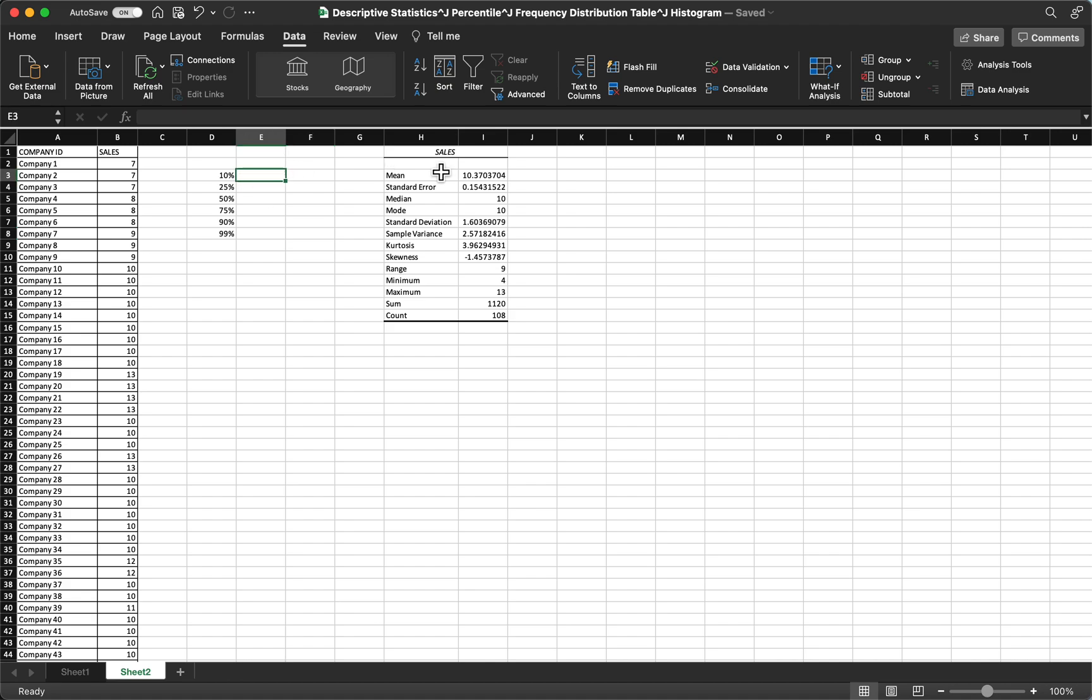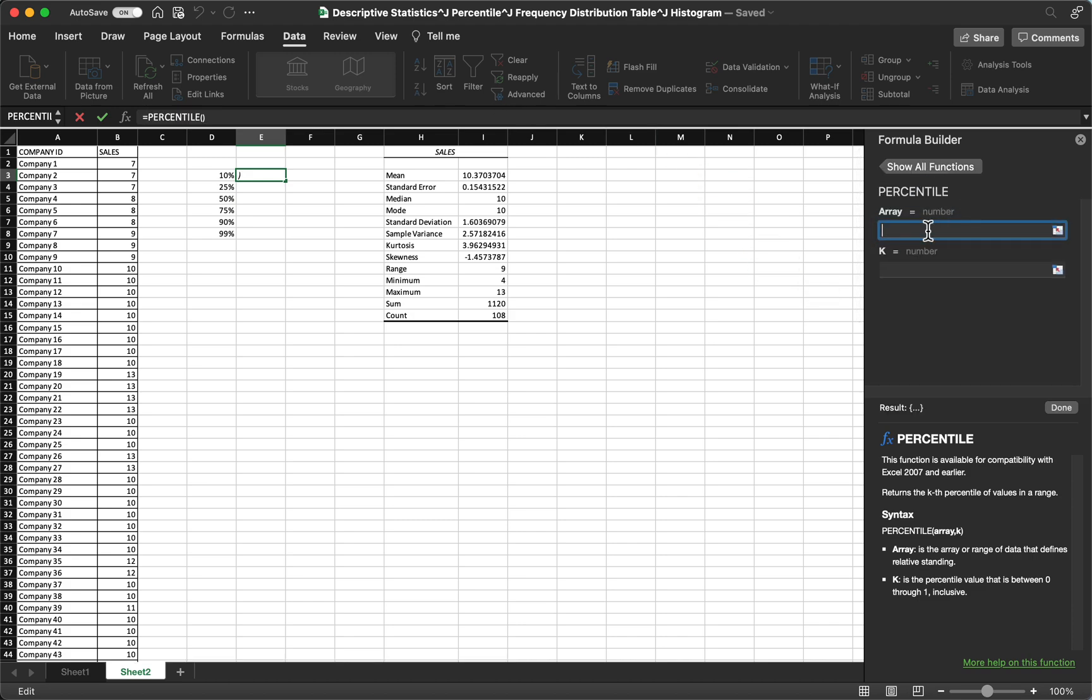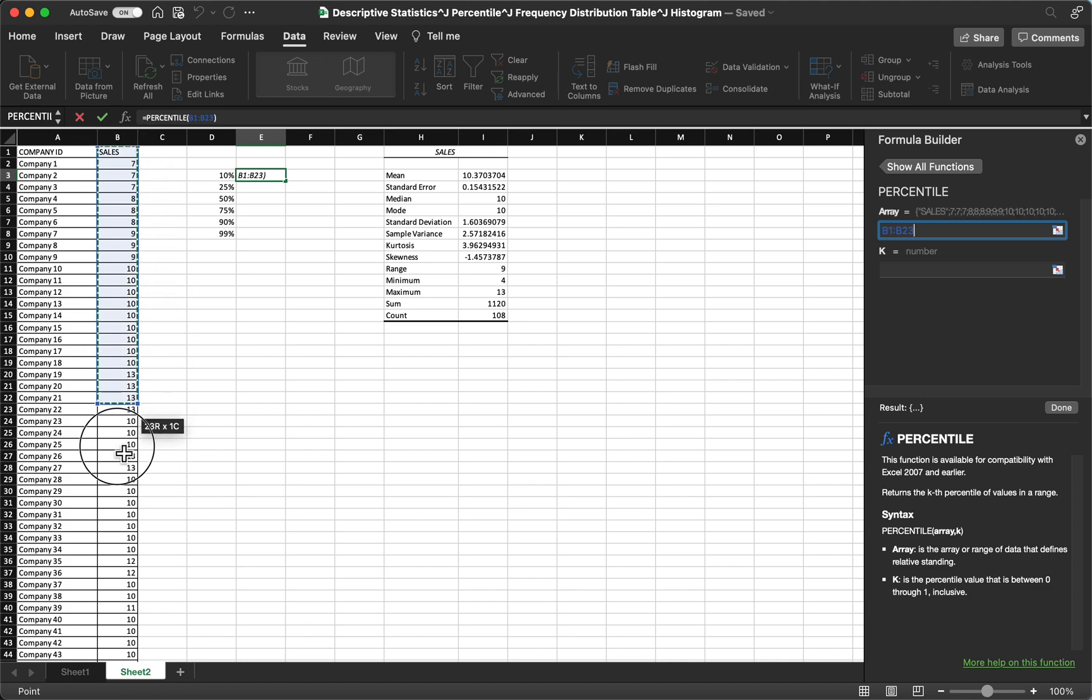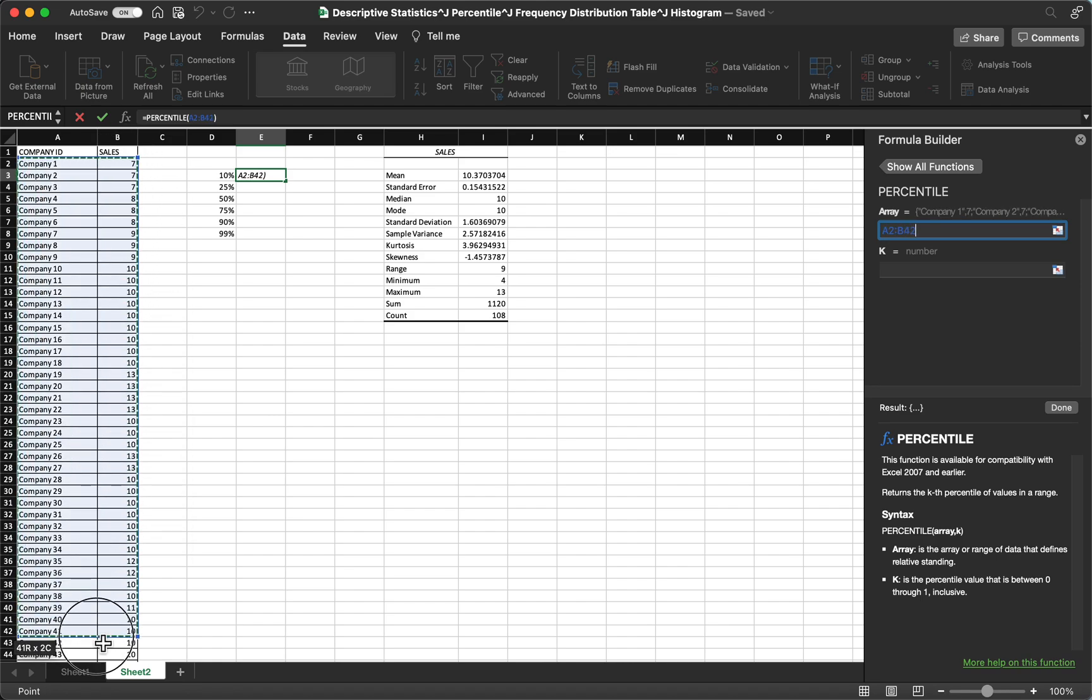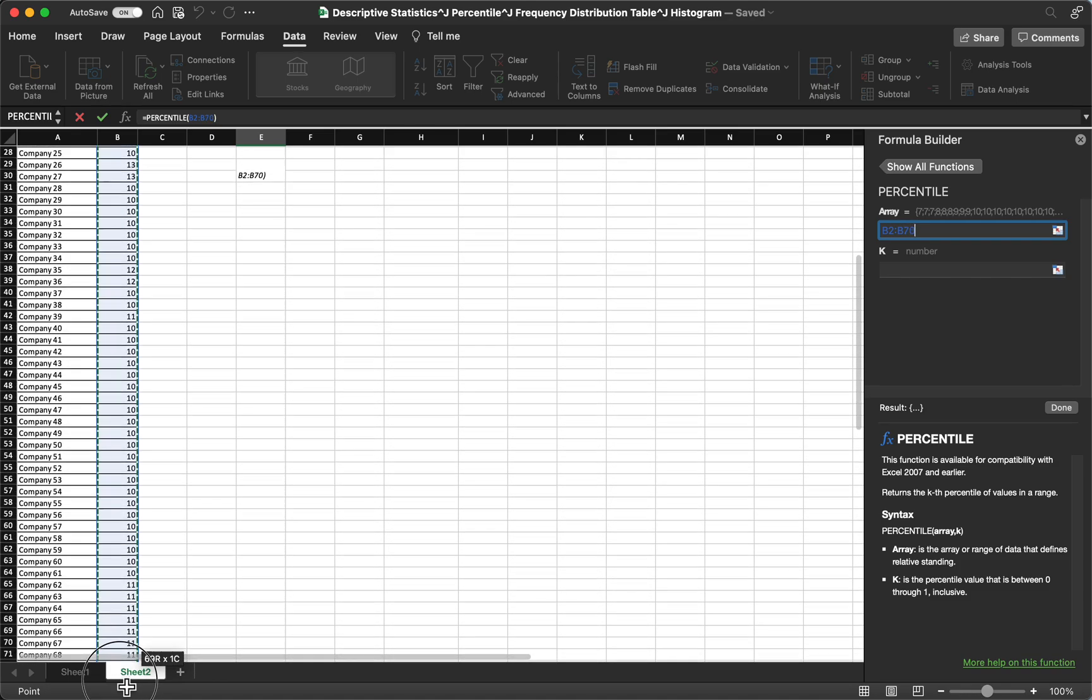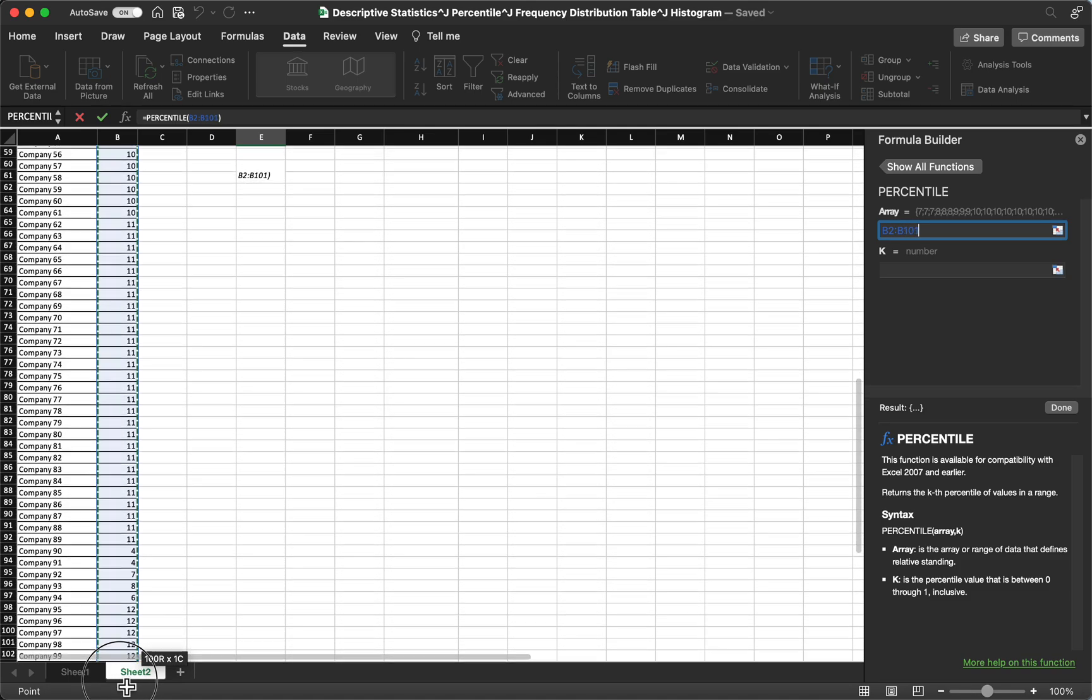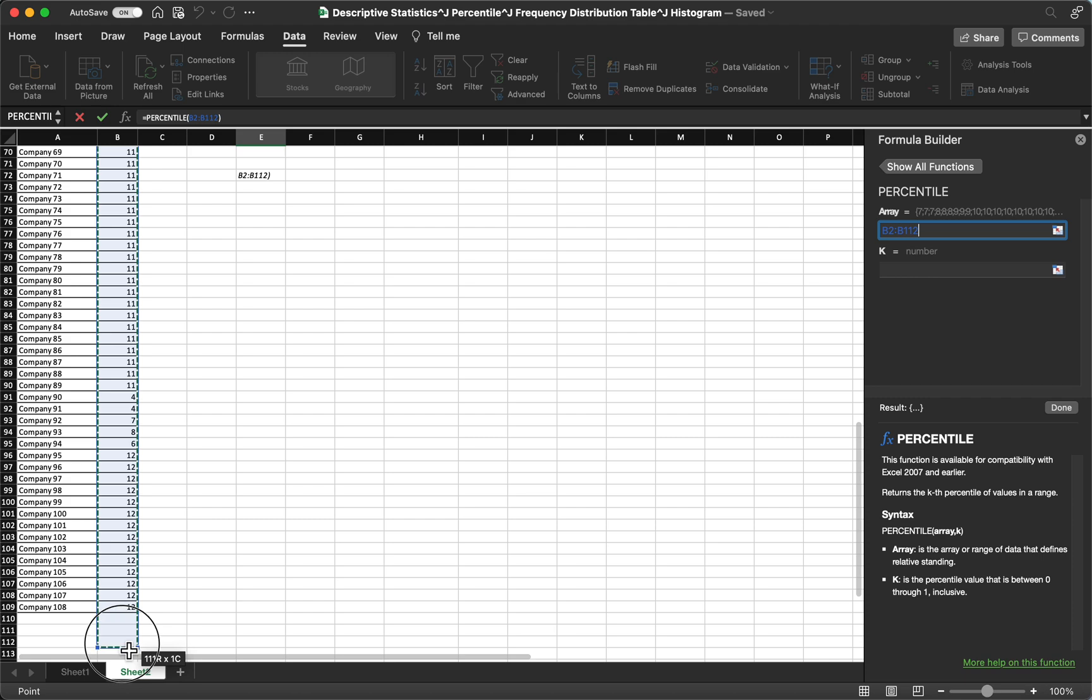For this one, you need to select the function, then choose percentile. For the array, you need to select the data. Select this, excluding the header. Do not include the header, up to the bottom, the last one which is 108. Select it.